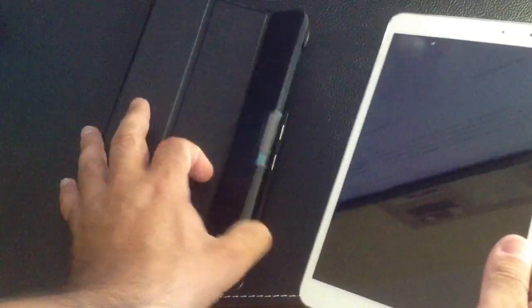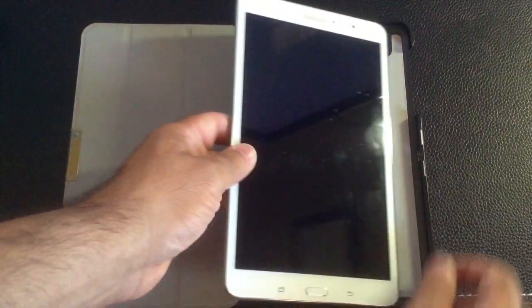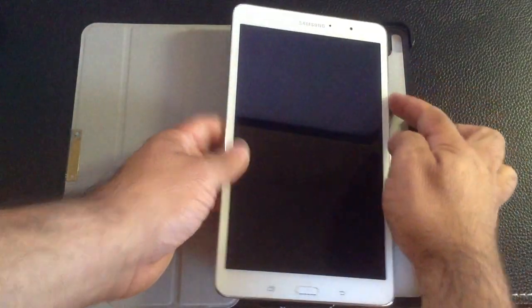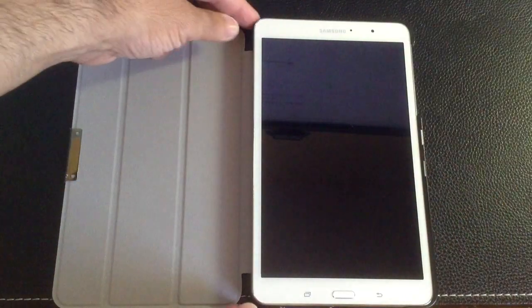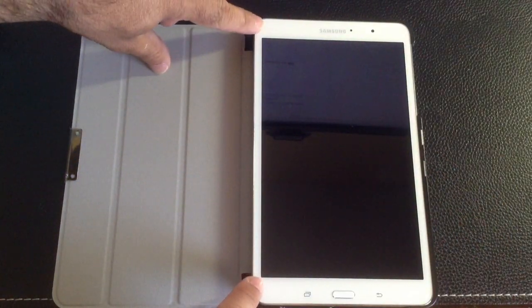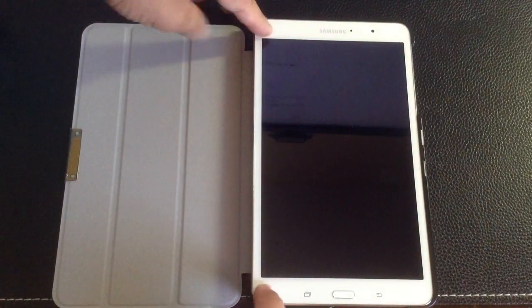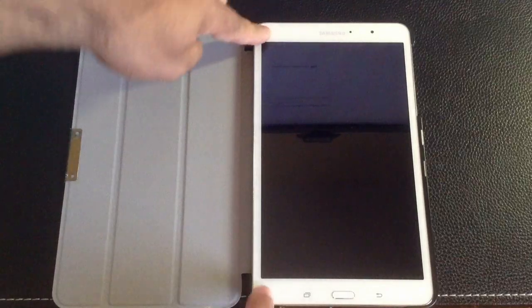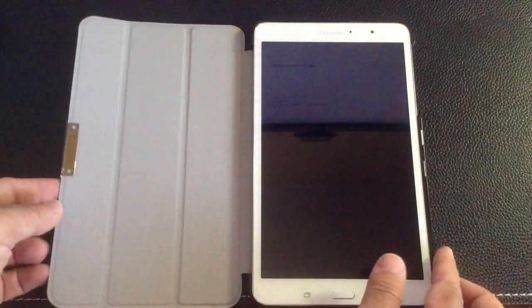Let's go ahead and insert the Galaxy Tab 8.4 Pro into the case. This is pretty straightforward. As I like going with the power button and volume rocker first, press the side right here. Once you press down, you're going to hear a click and it will put it into position.